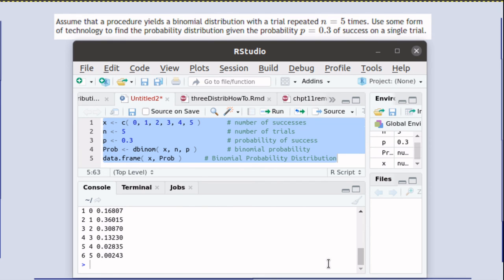It's very easy to do complicated computations in R and to produce the results in nice ways.